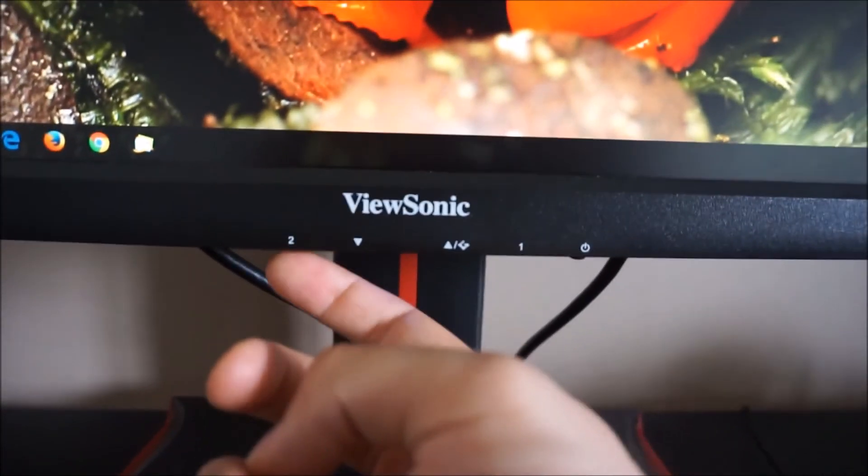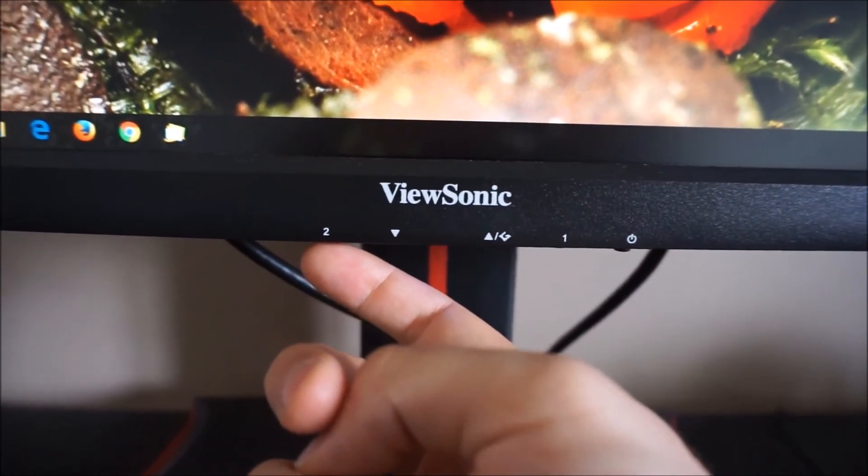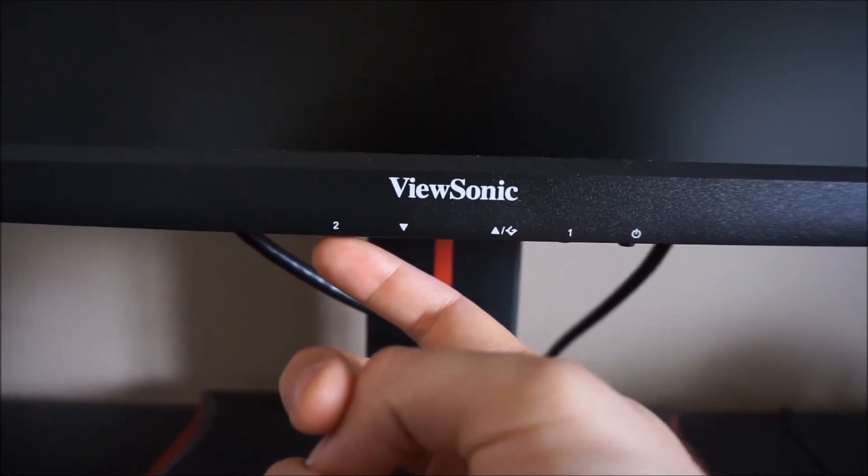The first button there has a 2 on it, if you press that it just cycles between different sources for the monitor.